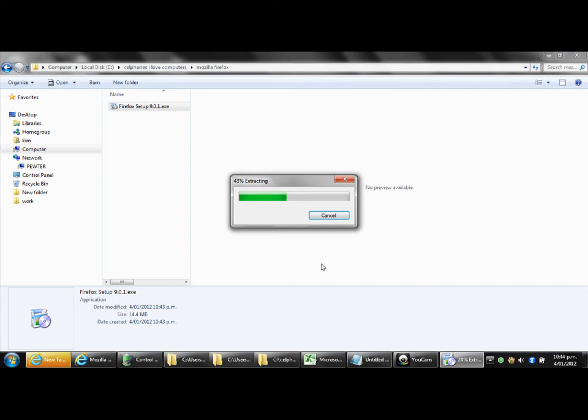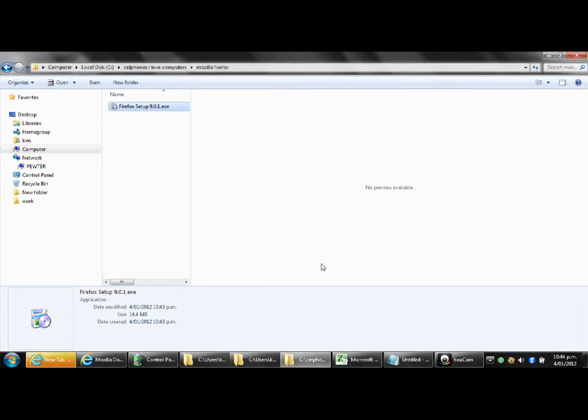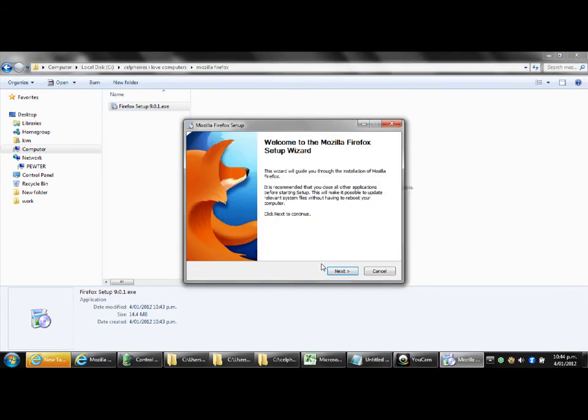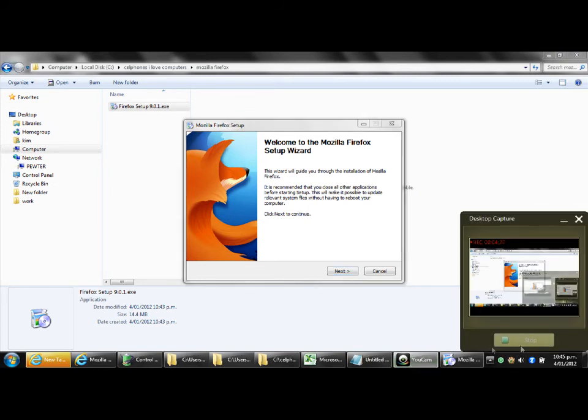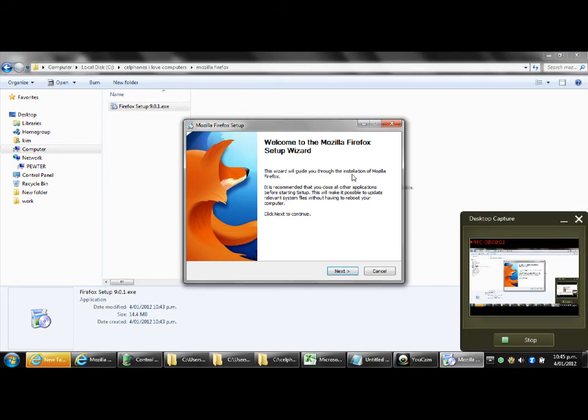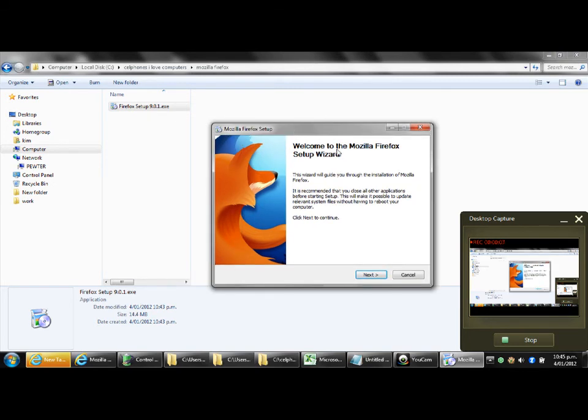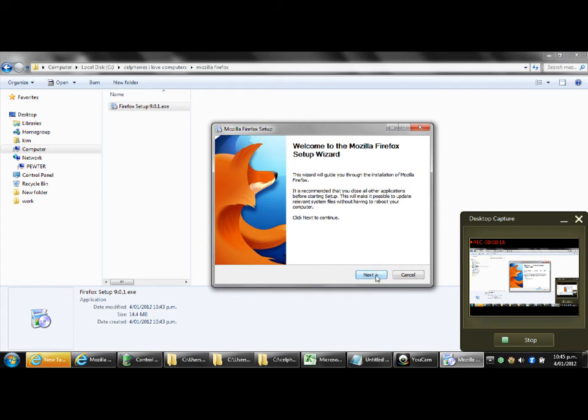Now you'll see an extracting message which depending on the speed of your computer again some of these things may take longer on your computer than they take on mine or they may take less time. After you've got the extracting finished you will come to this message which says Welcome to the Mozilla Firefox setup wizard. This wizard will guide you through the installation. Click next to continue. Click on next.